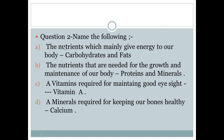Question number two: Name the following. First — the nutrients which mainly give energy to our body. The nutrients that provide energy to our body are carbohydrates and fats. Carbohydrates and fats give us energy.